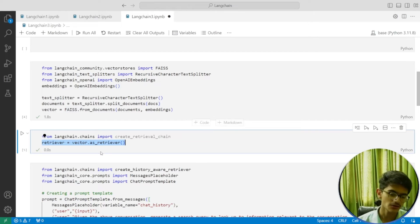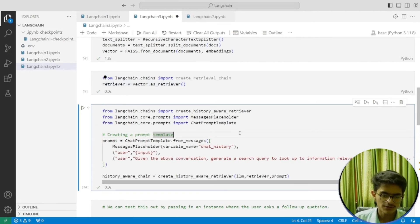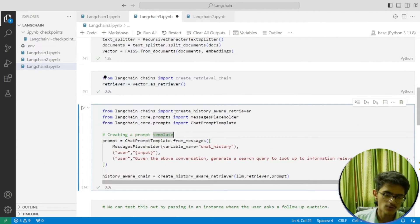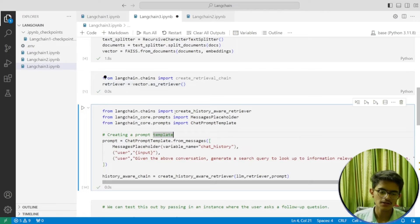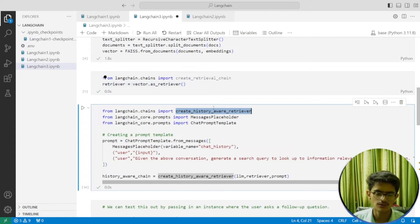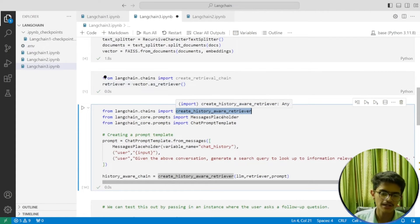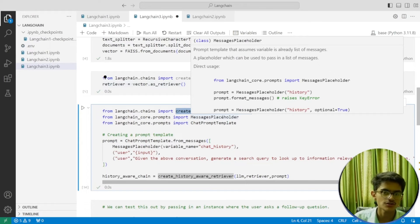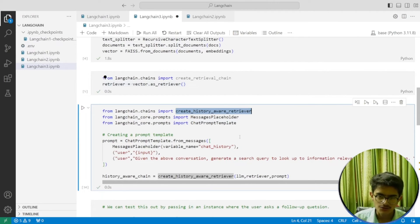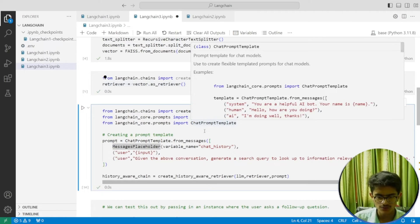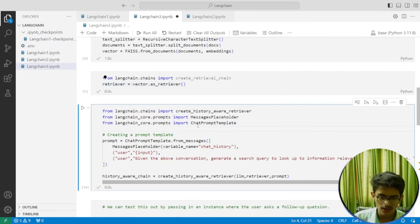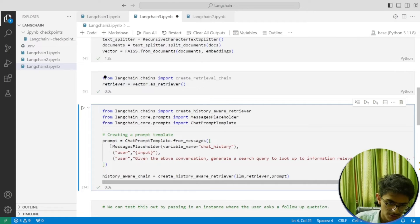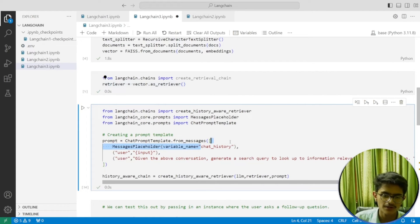Now we've done something different here. We're importing create_history_aware_retrieval, which will create a history-aware retrieval that will be able to remember your chat history. Then you're importing MessagePlaceholder and ChatPromptTemplate. The MessagePlaceholder will create a placeholder for your chat history.